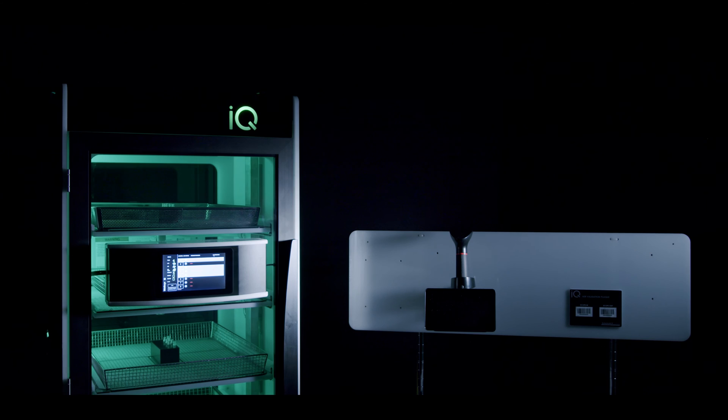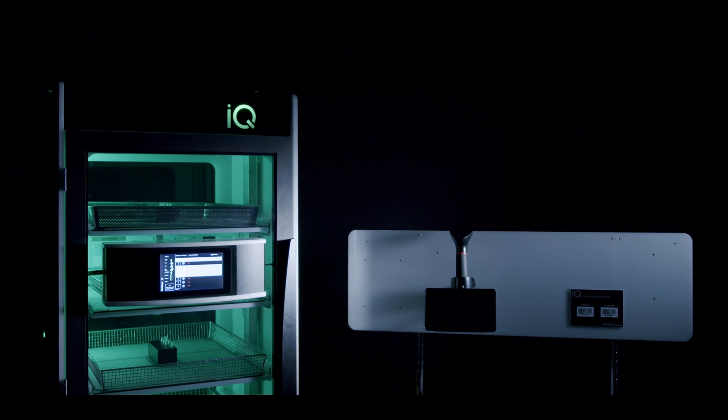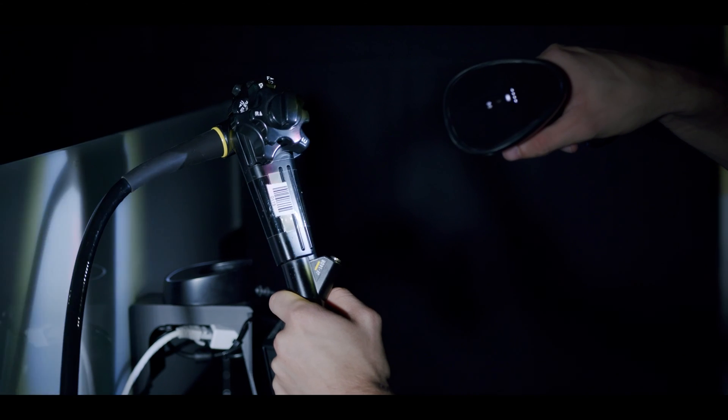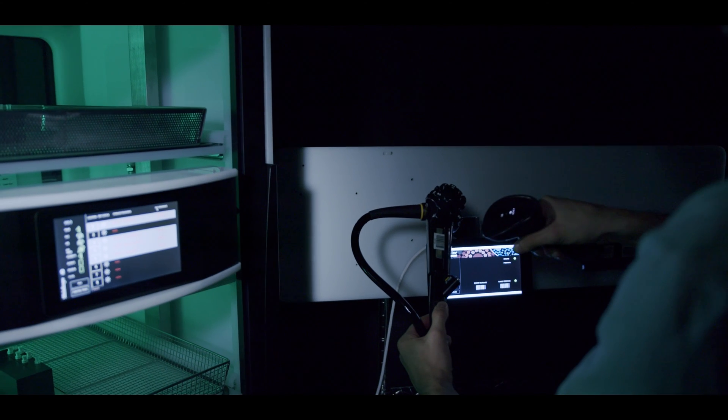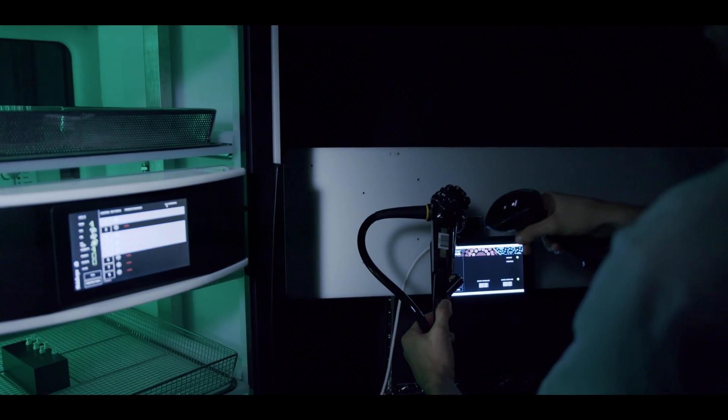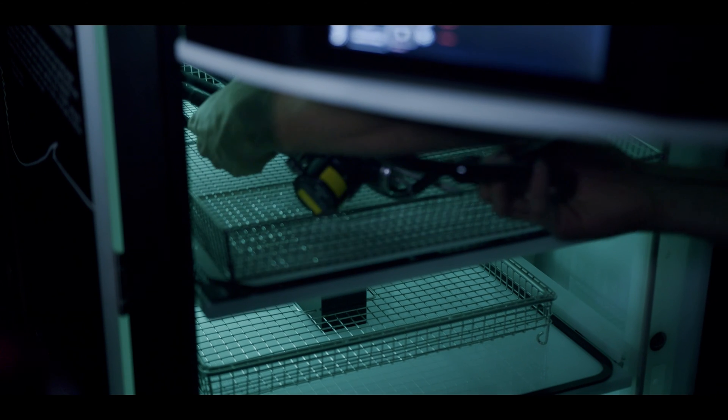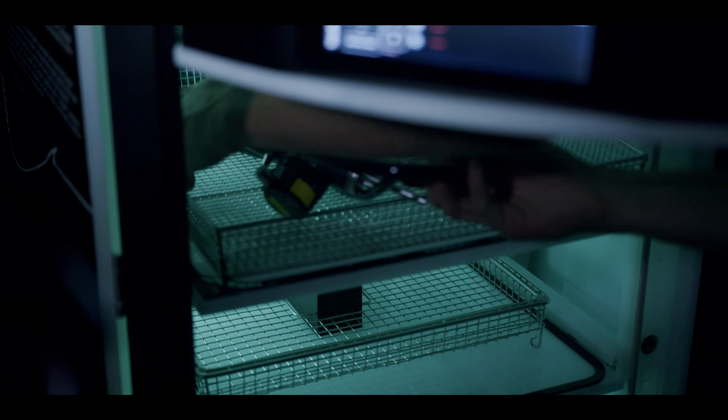This tracking software also uses barcode technology meaning you can integrate it with your existing barcodes on your endoscopes.